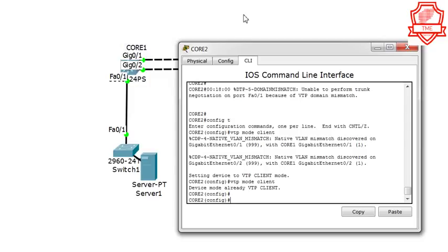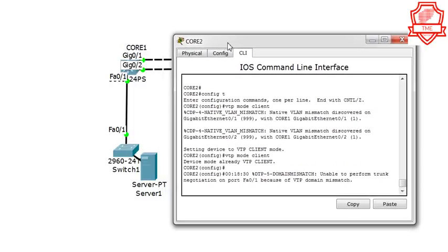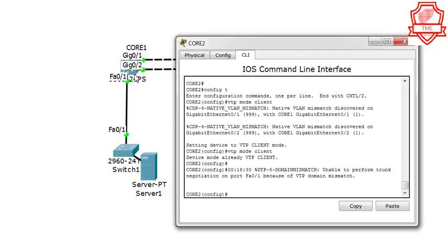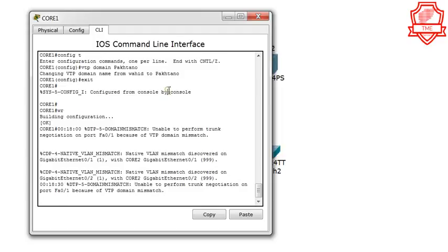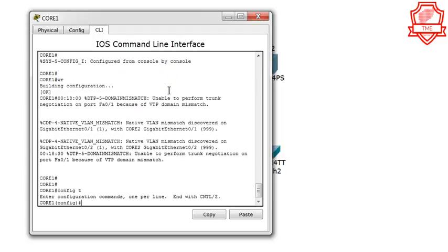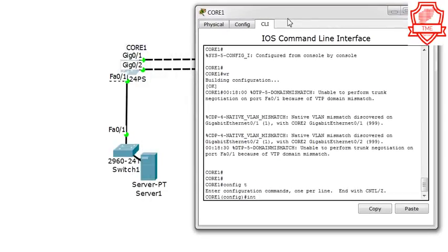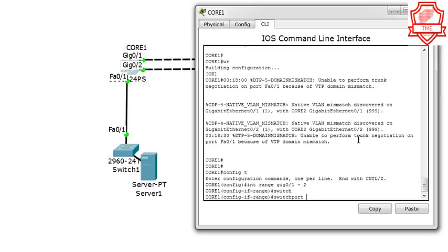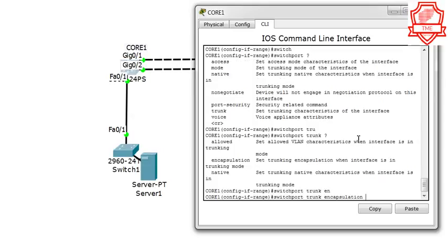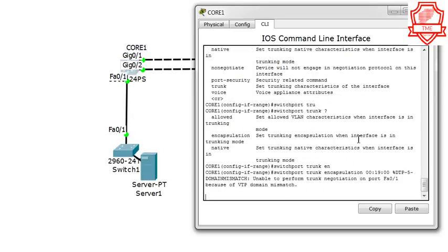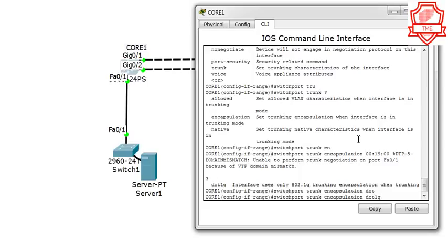Usually we should shut down these ports before we configure them, but that's okay. I'm going to go on and do the rest of the configuration and these errors should all disappear. Let's go to the interface — we're sitting on Core 1, 'interface range gig 0/1-2'. Then 'switchport trunk encapsulation dot1q'.